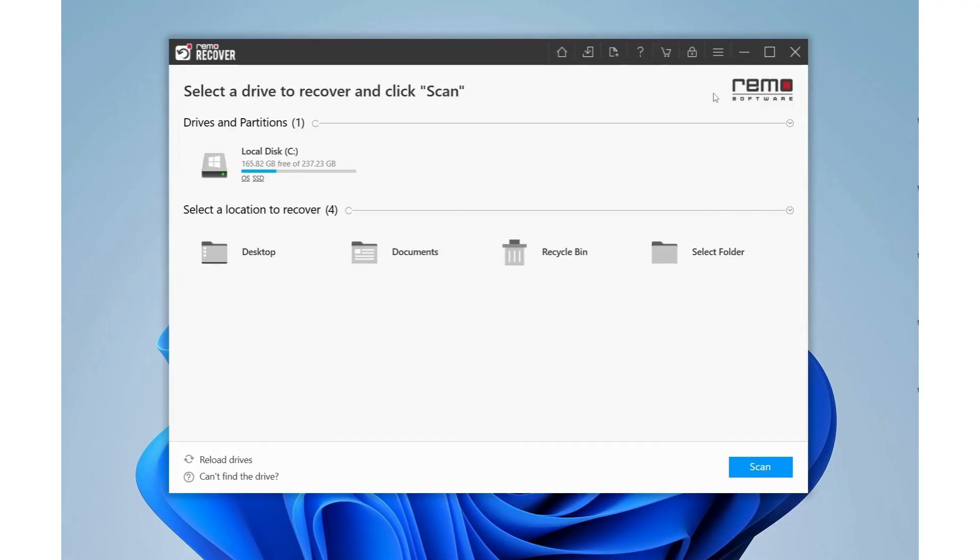Once installed, launch the software and select the hard drive with bad sectors. Click the Scan button to initiate the scanning process.